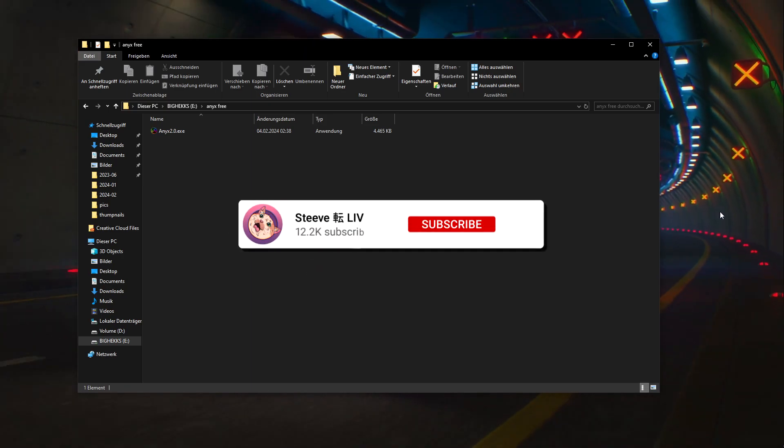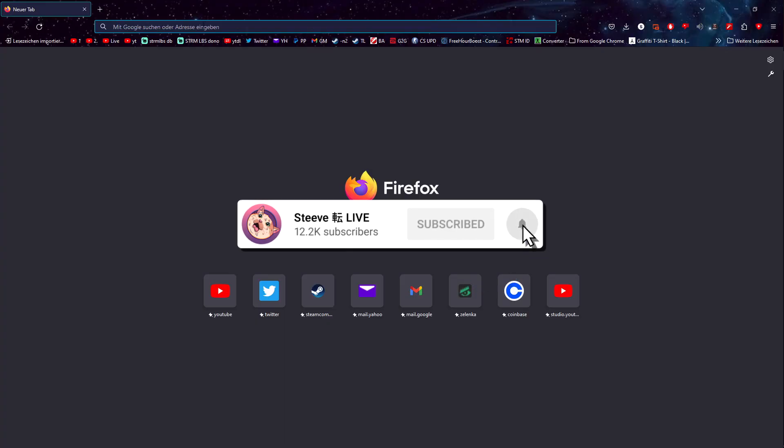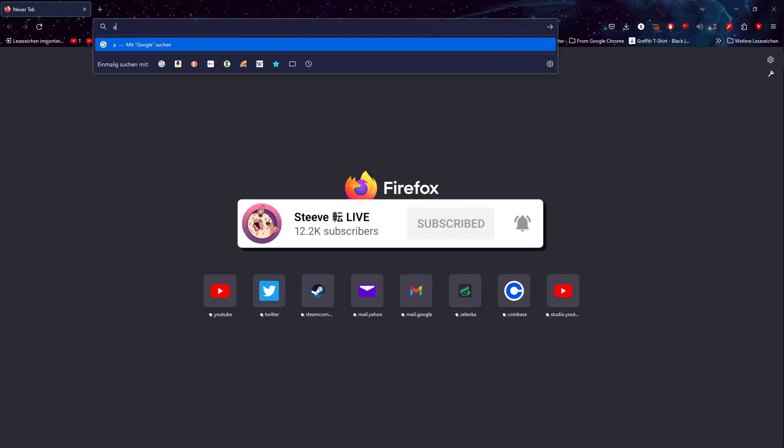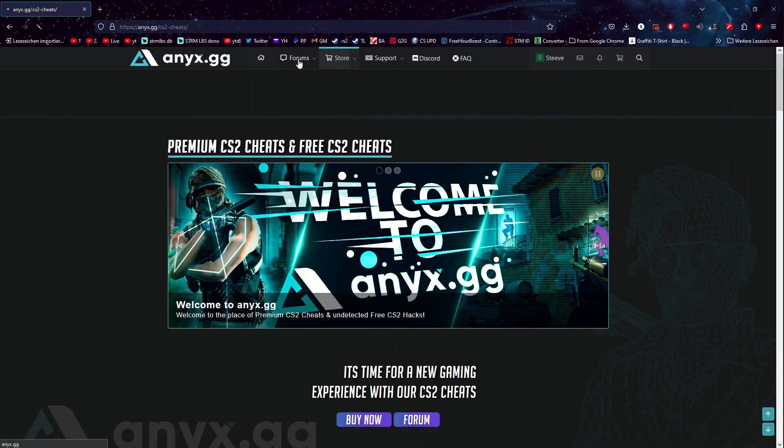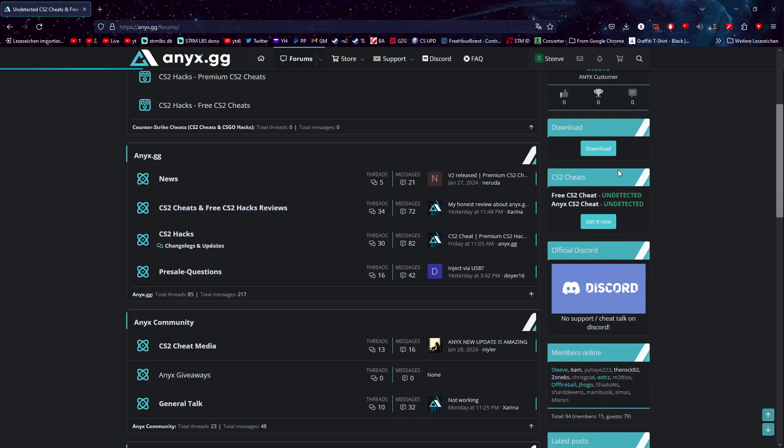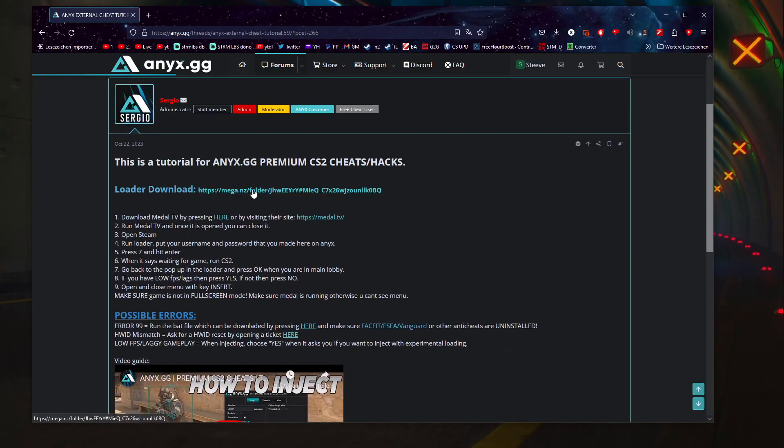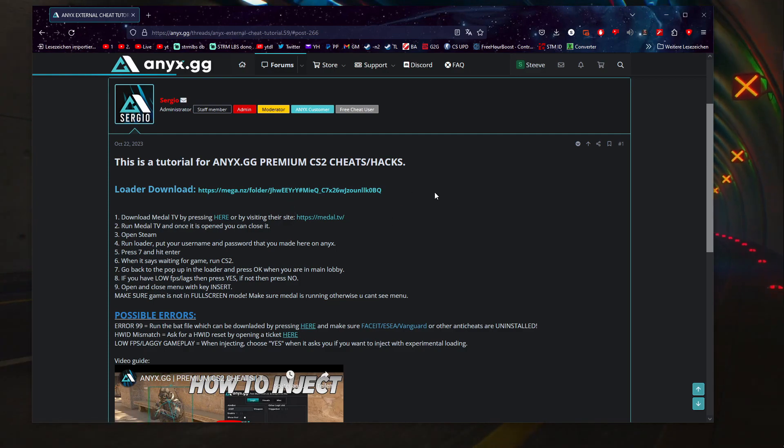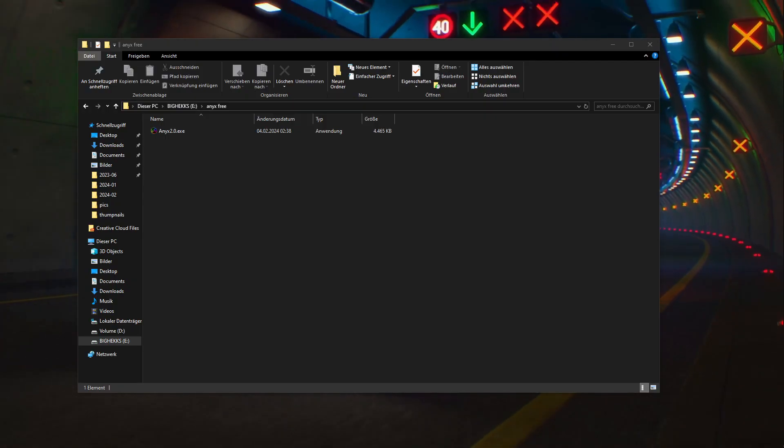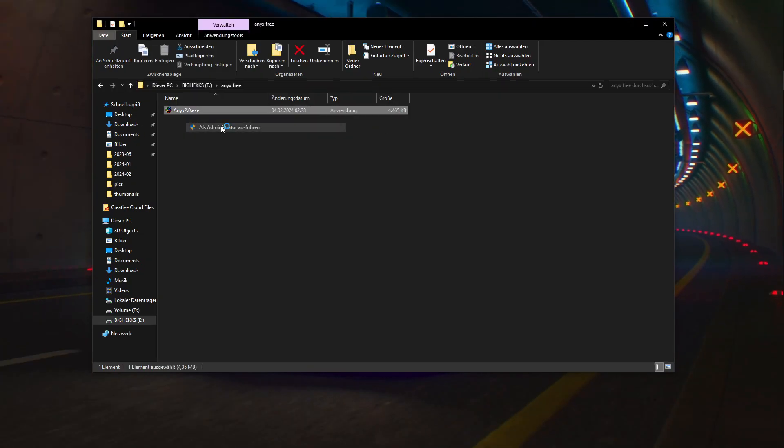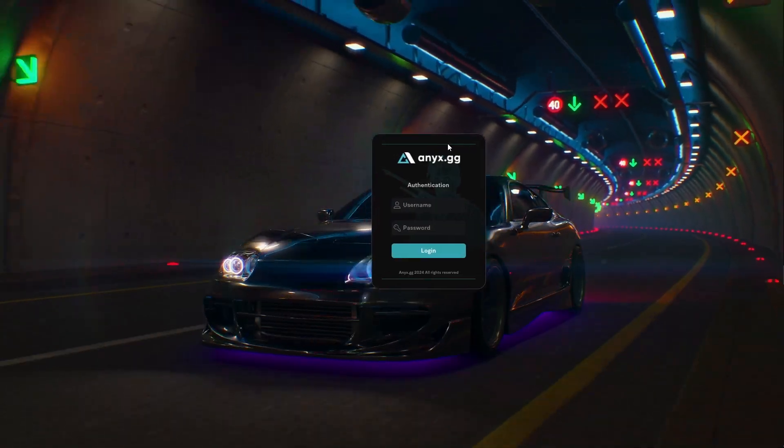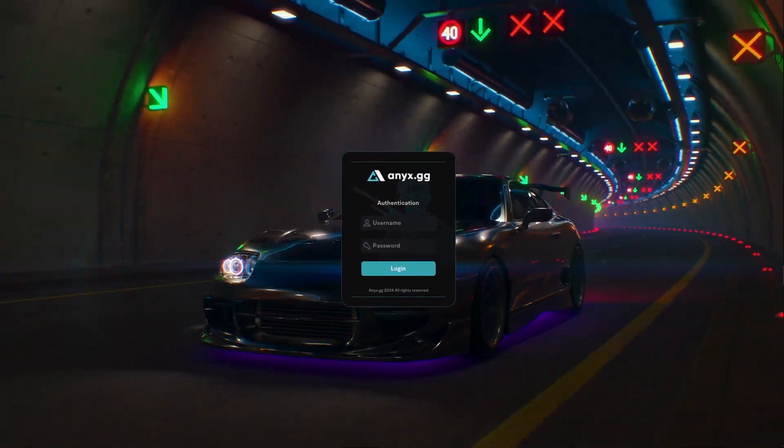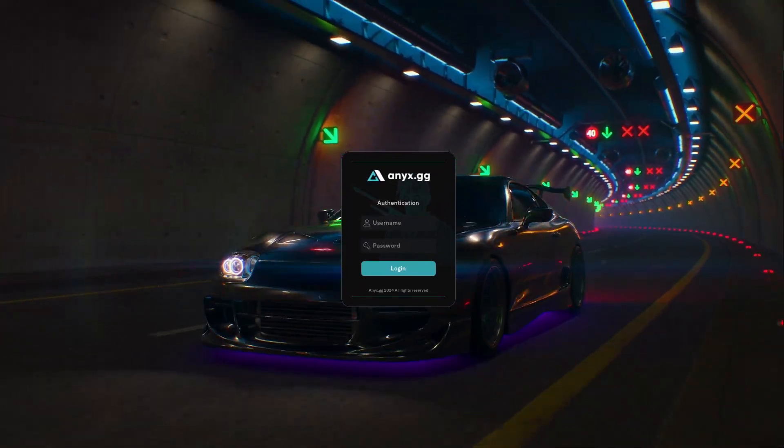It's easy and simple. What we'll do is go onto anix.gg, go to a forum, and download our loader. I already did that so I don't need to. You click on download and then you get a link to a mega folder and you download that off there. Then we run this whole thing.